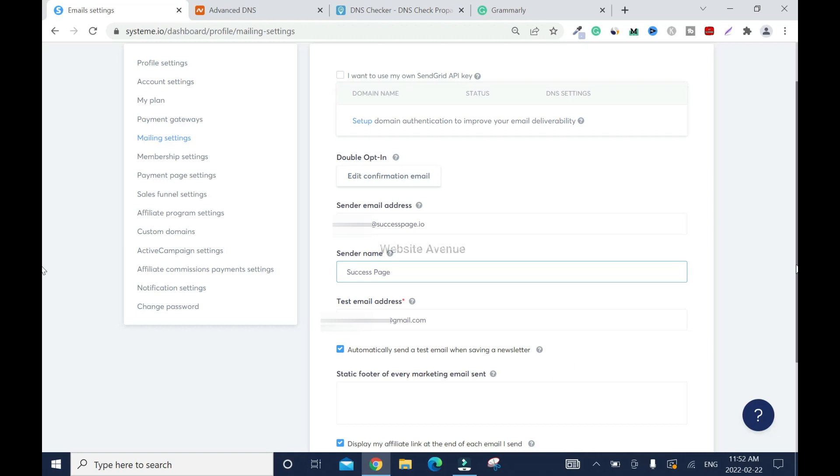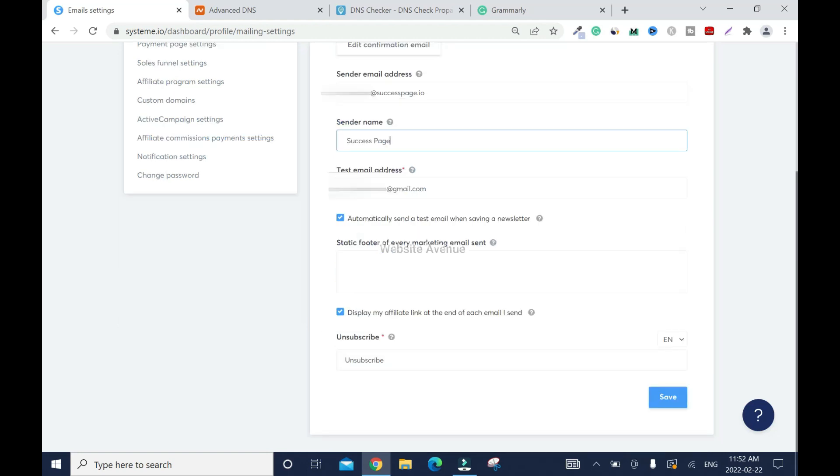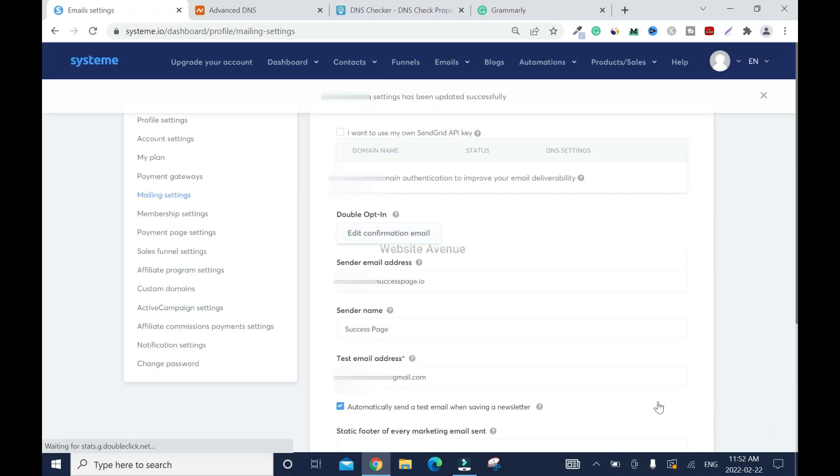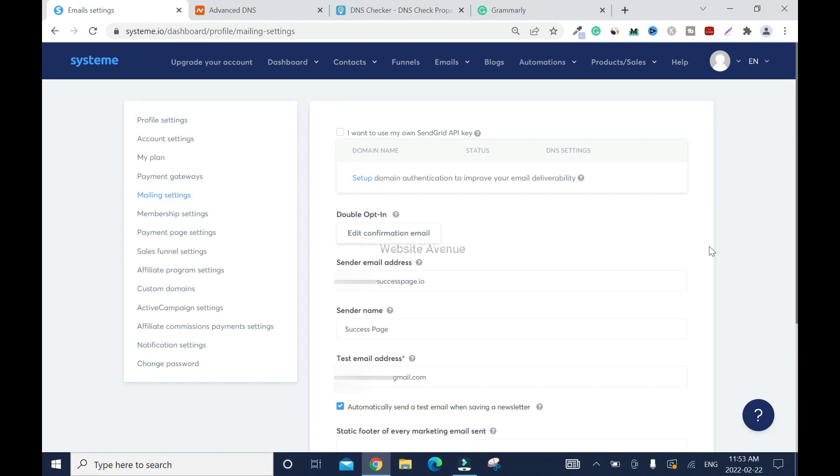The unsubscribe, please don't take this off. You need it. Then you select your language depending on what you want: English, French, Spanish, Italian, Russian, and the list goes on. When everything is done, click save. You see, mailing settings has been updated successfully, which means I've entered correct information.